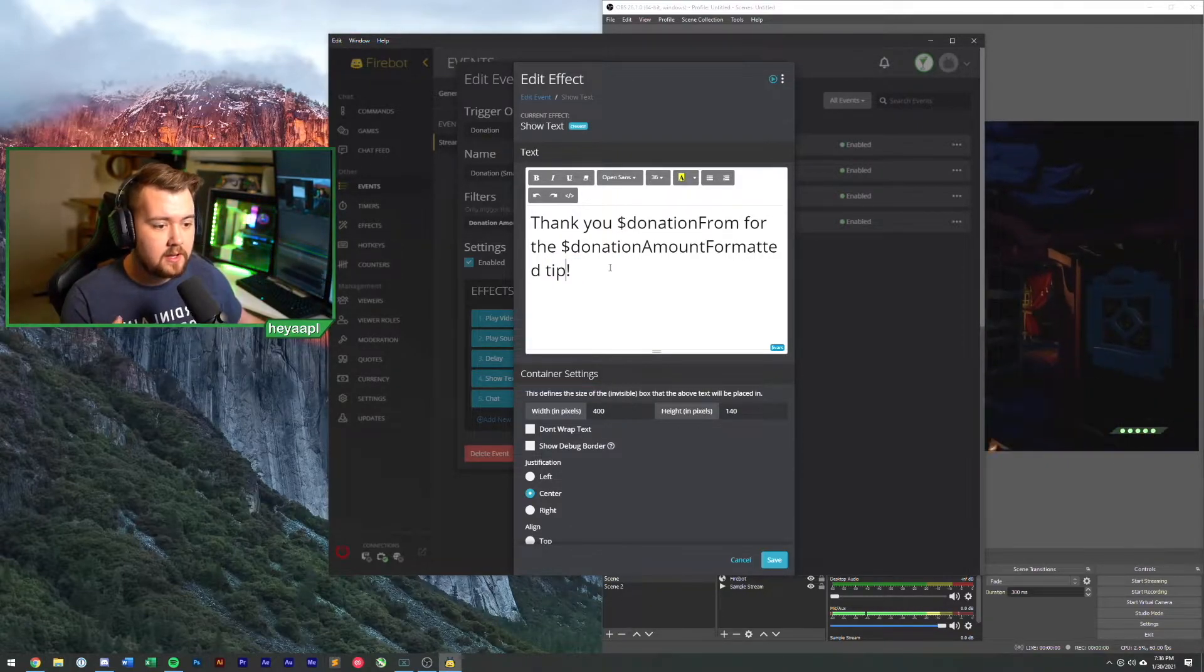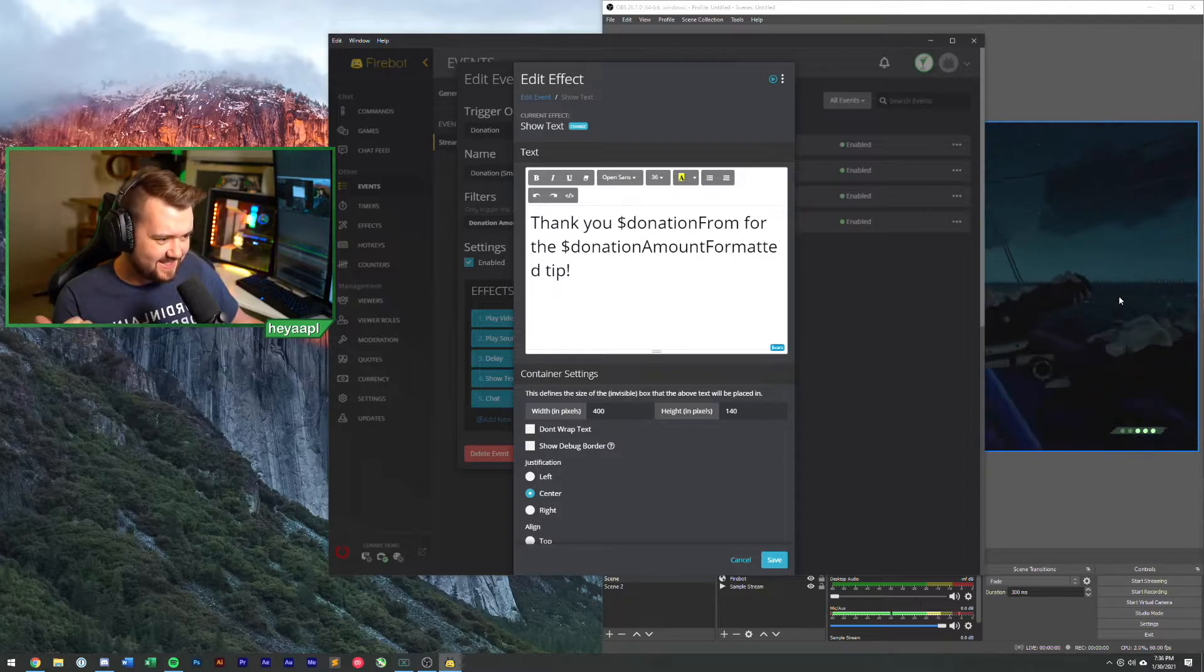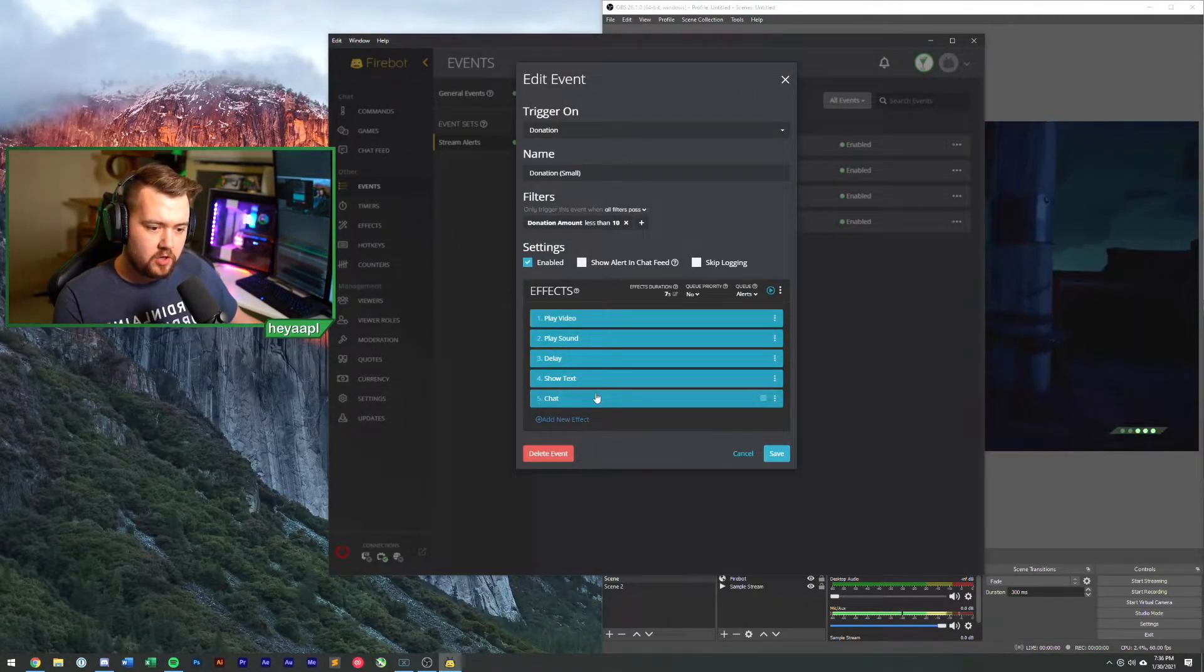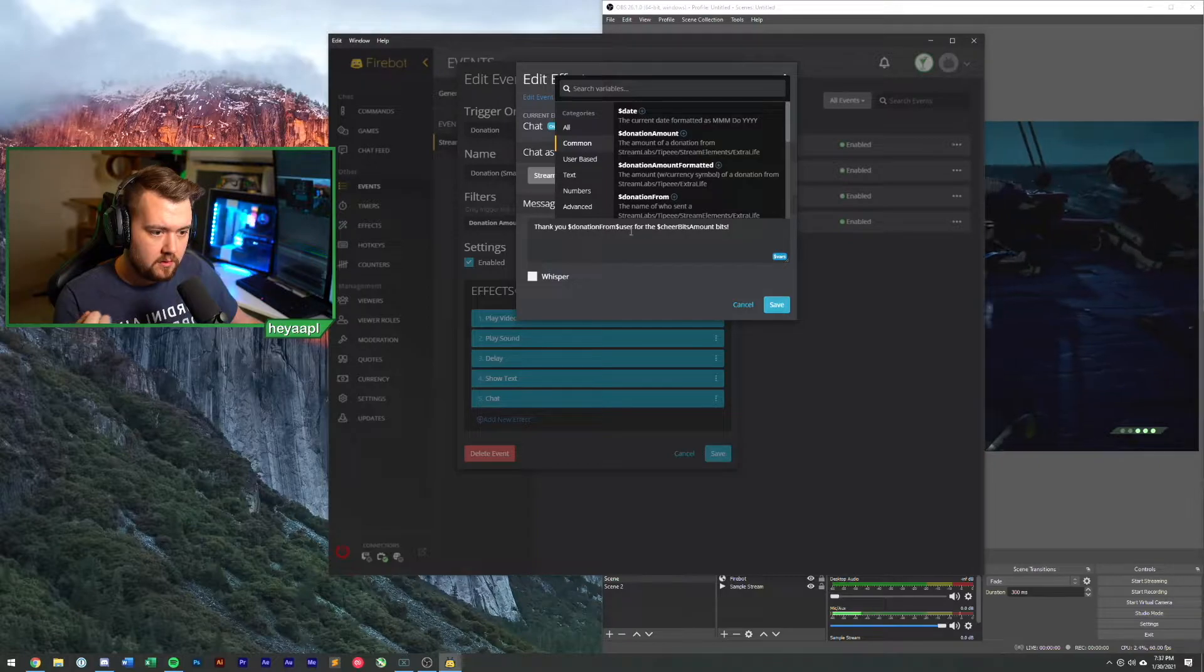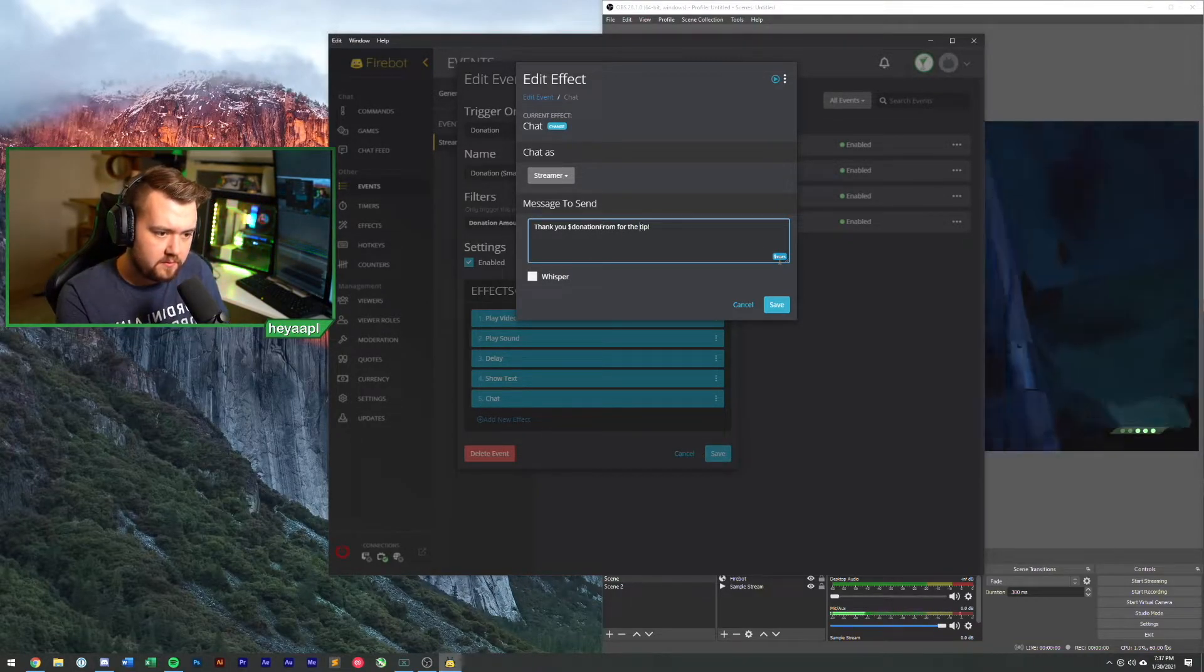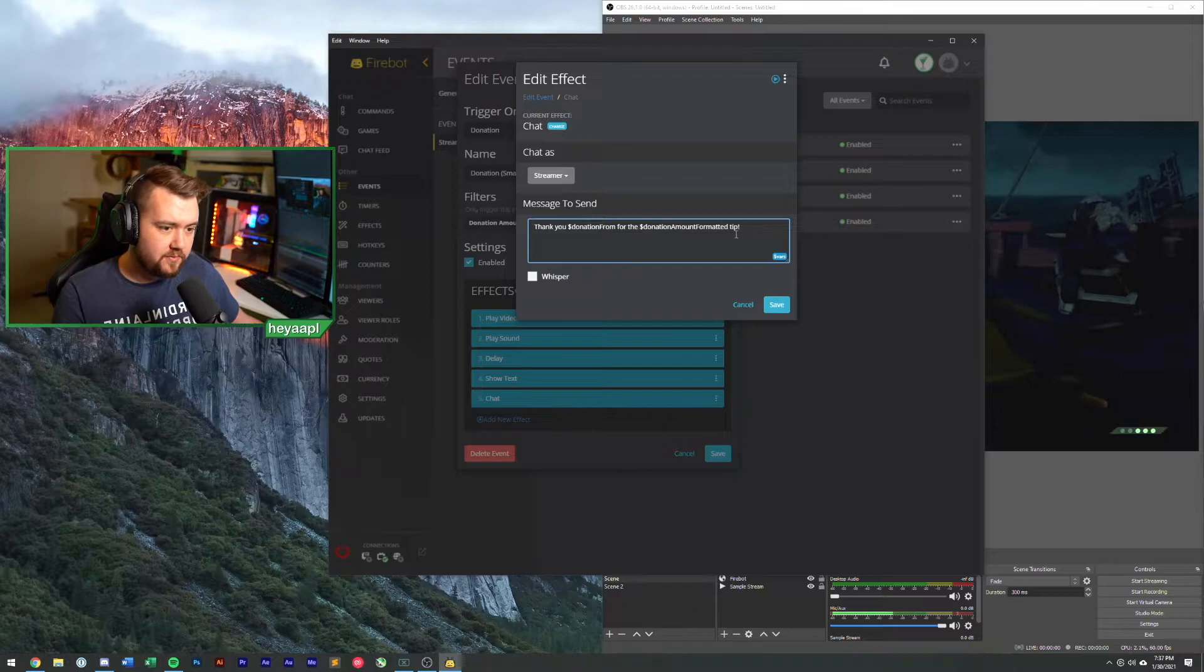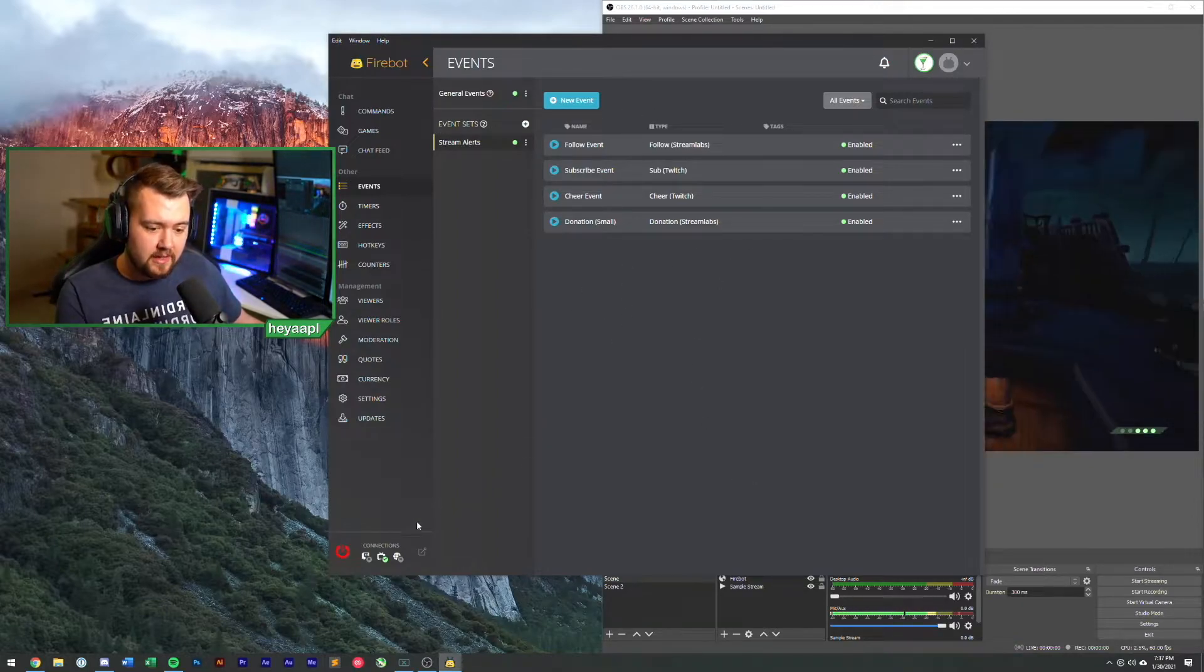You can call this tip if you want. Call it whatever you want. Thank you from for the tip formatted. So hit play. There's that, we will hit save. Now we're going to go to our chat message here. Same thing, we need to update these variables. So we're going to do donation from user and again we're going to keep, we'll call this a tip why not. So thank you person for the formatted tip. Hit save and we will hit save.